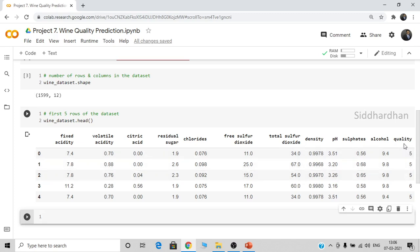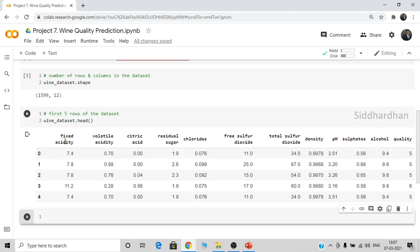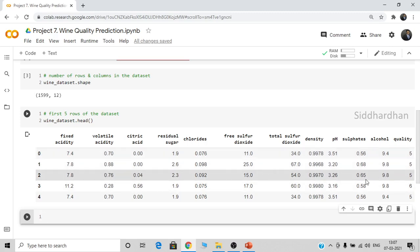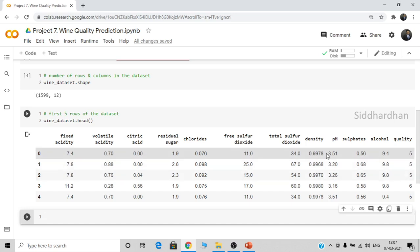We have various chemical parameters such as fixed acidity, volatile acidity, citric acid content, residual sugars, chlorides, free sulfur dioxide, total sulfur dioxide amount, density, pH value, sulfates, alcohol, etc. We will be training our machine learning model with all this data, and using this data it should predict the quality of the wine.